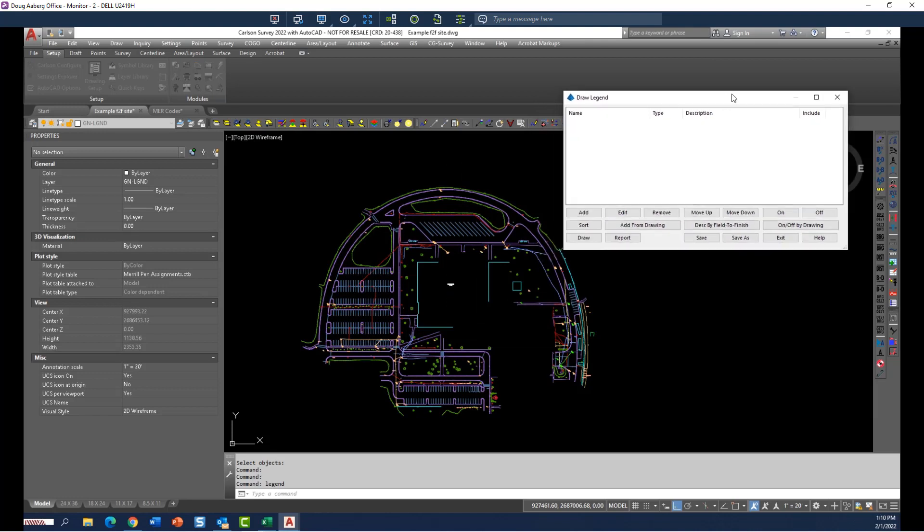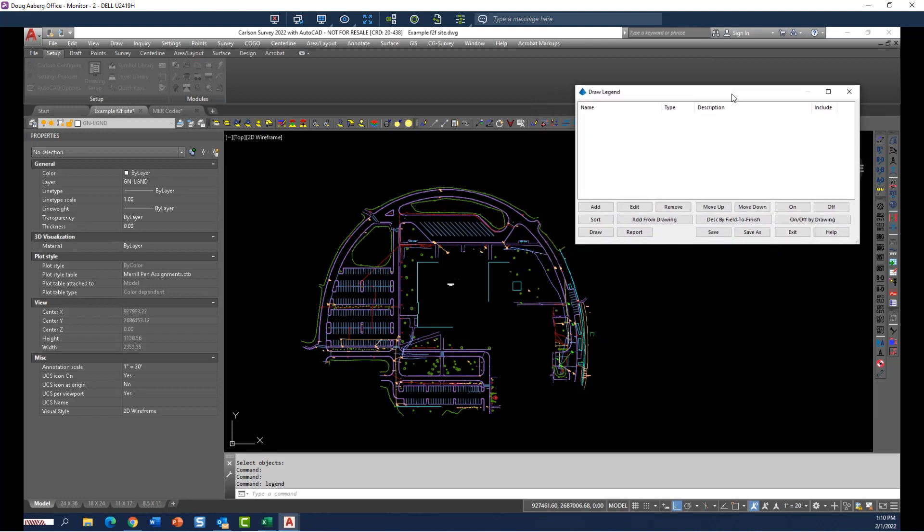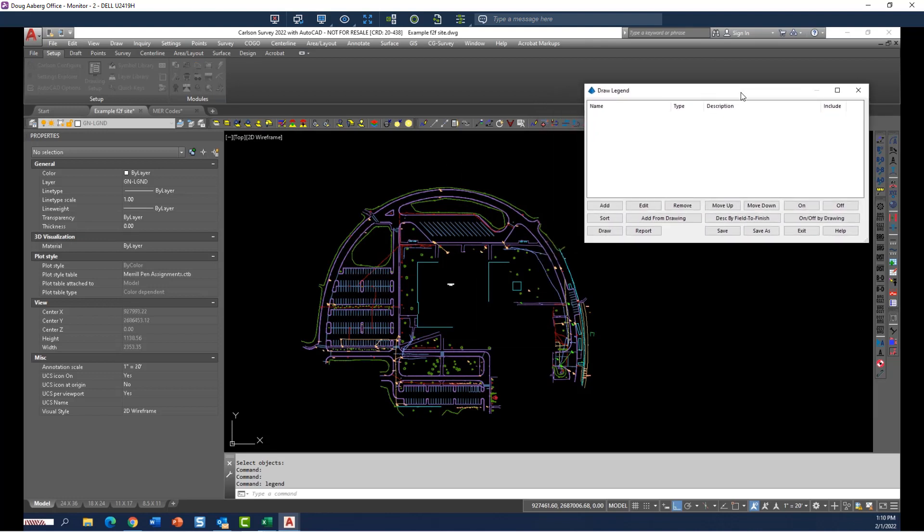Now I'm going to show you how the legend command works, then we're going to stop short of that and show you the best way to use that. I can tell you looking ahead that the best way to use this command is to use it in conjunction with field to finish. So if you have a very robust FLD file, your field to finish file, this legend command saves an incredible amount of time.